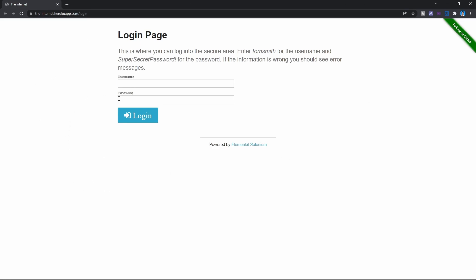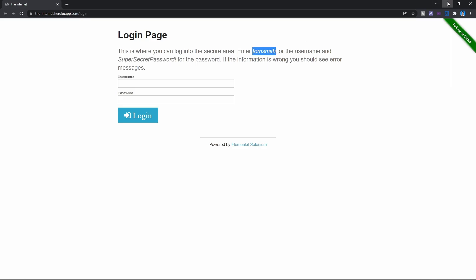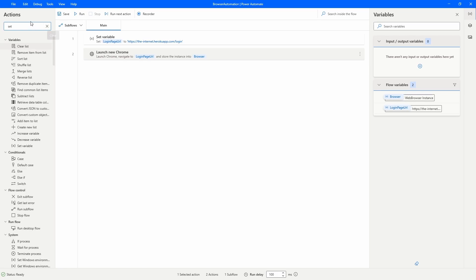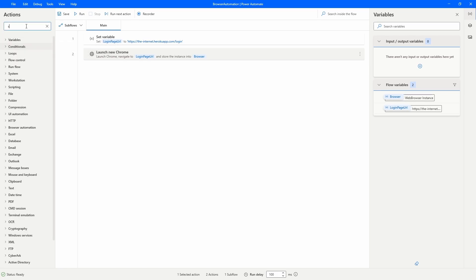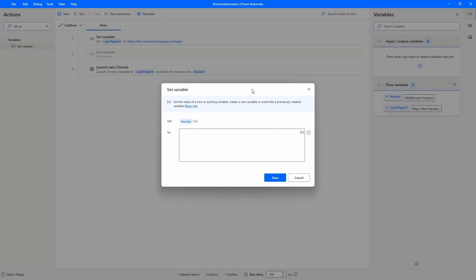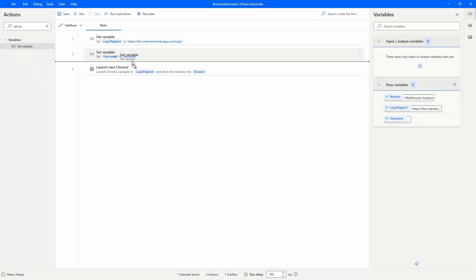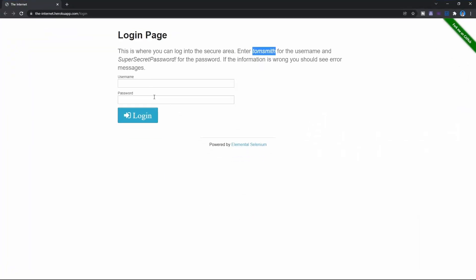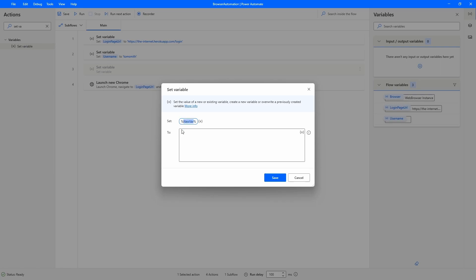Now we need to input the username and the password. We can see them here — this one is the username and here we can see the password. Let's create two variables to store these values. First, let's create a variable to store the username. Let's define the variable name as 'username', and let's paste here the username. And now another variable to store the password — let's define the variable name as 'password' and paste in the password.